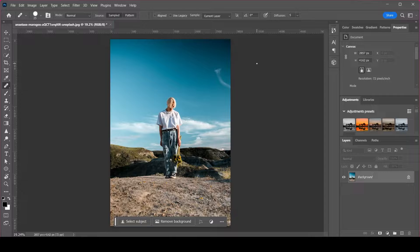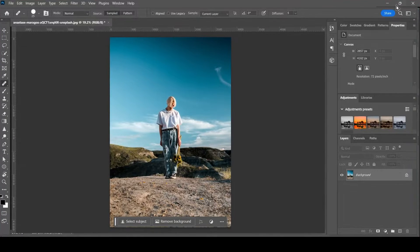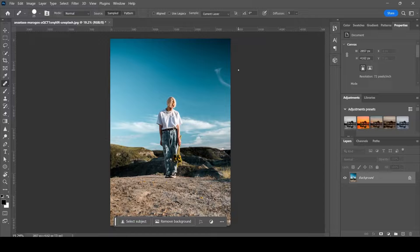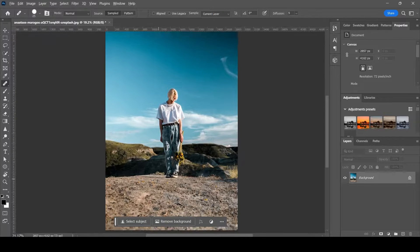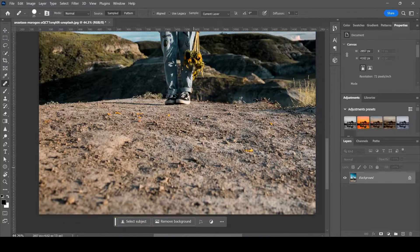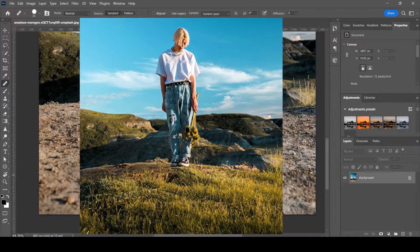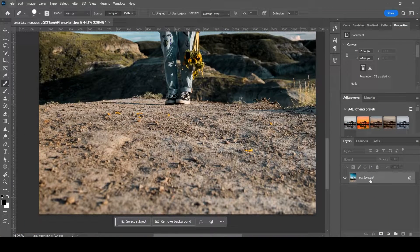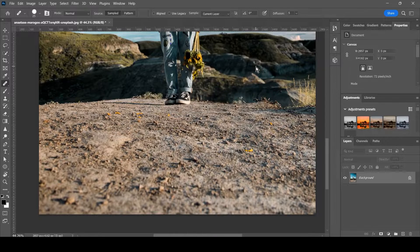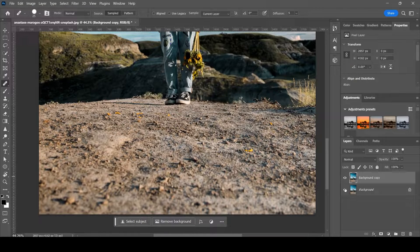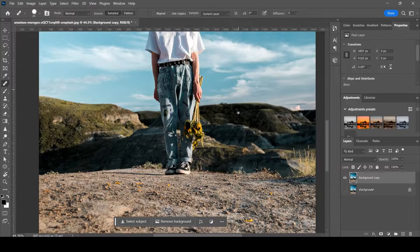Hey there guys, welcome back to another Photoshop tutorial. Today we're gonna be looking at how to make any dirt areas like this turn into grass. First of all, you're gonna duplicate your image — duplicate layer — and click the eye icon on the original. Then we'll be working off this copy.